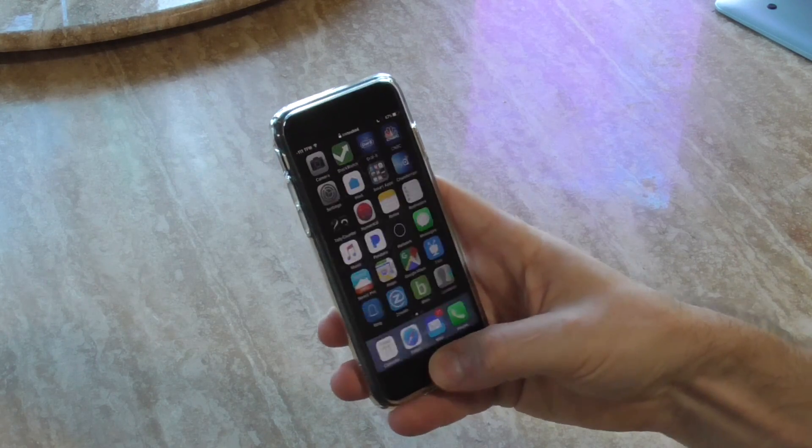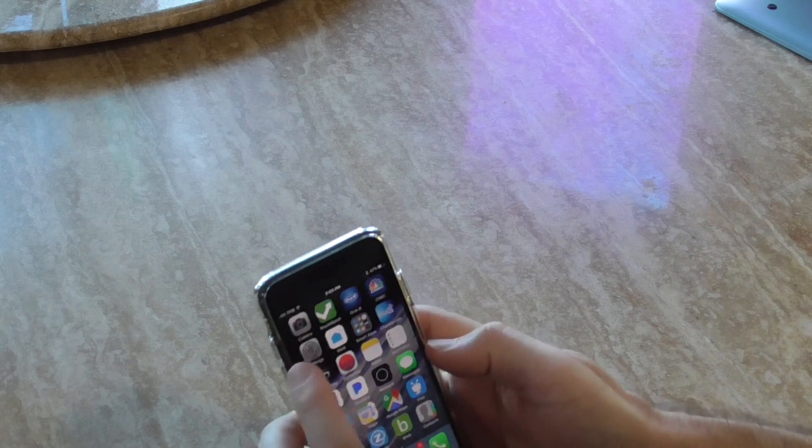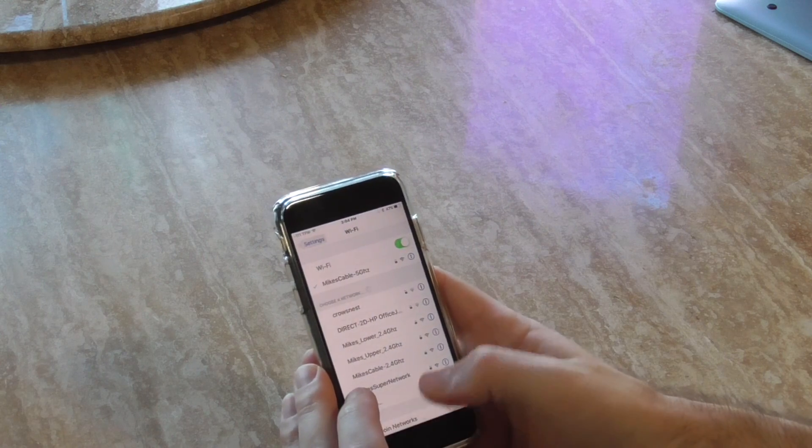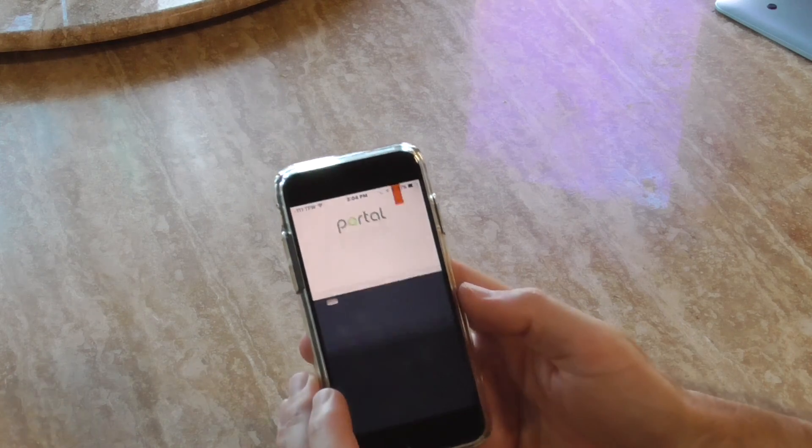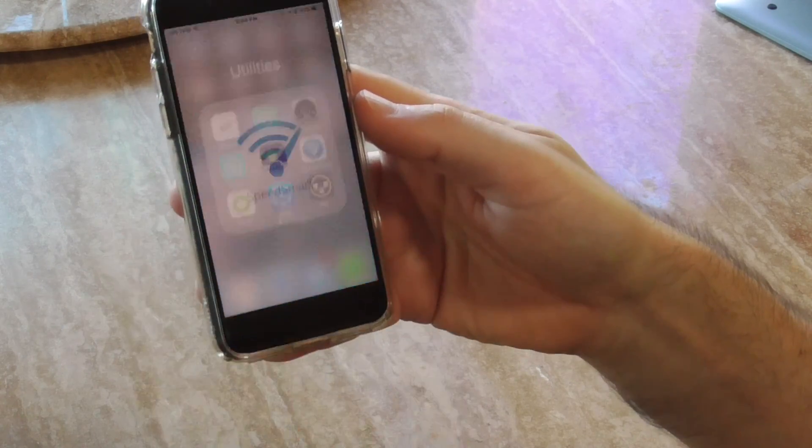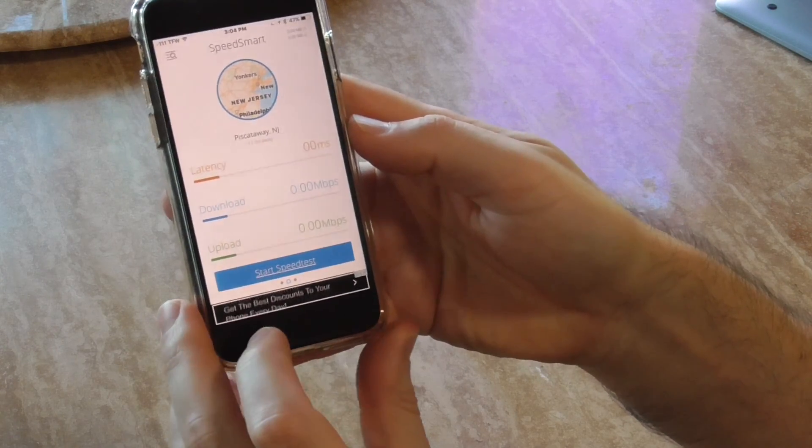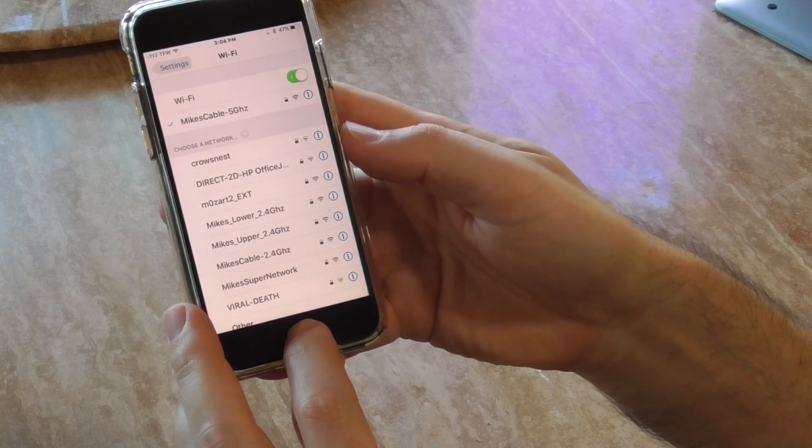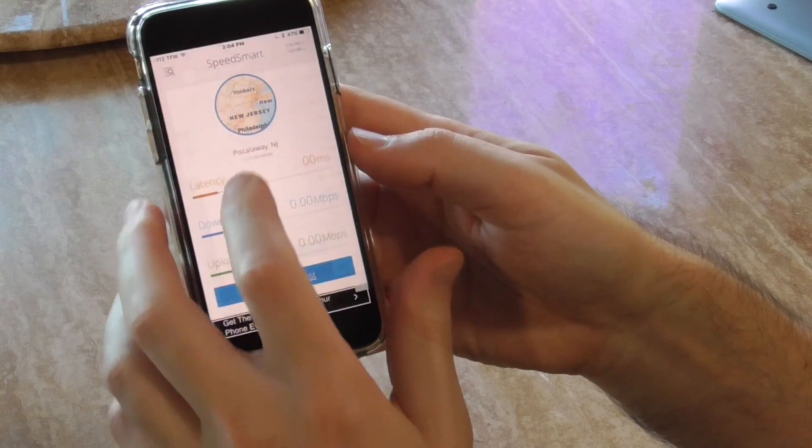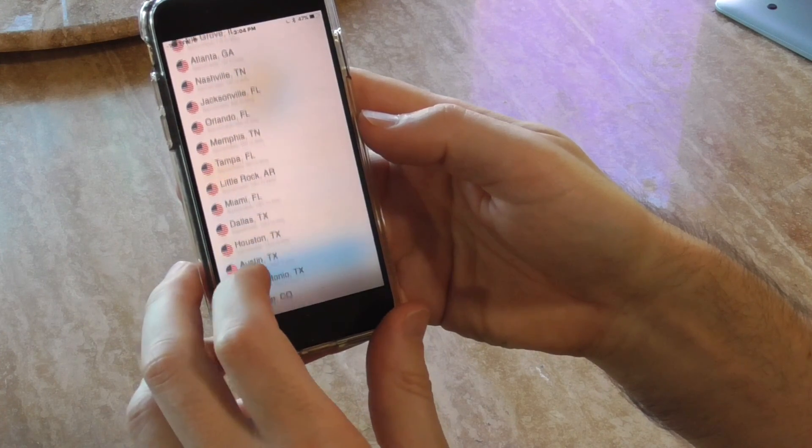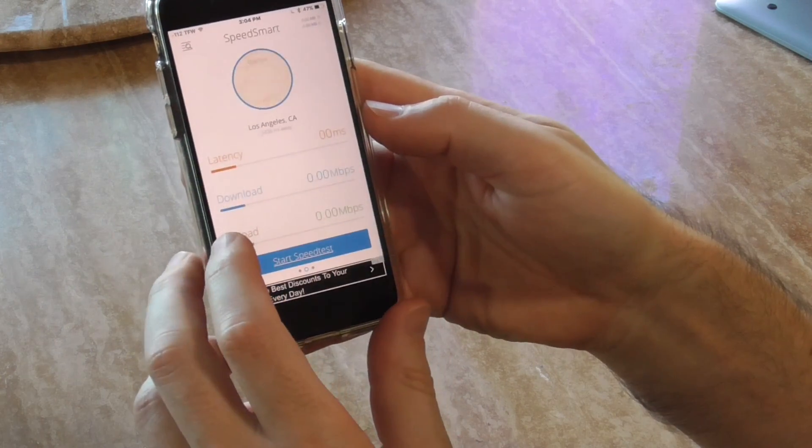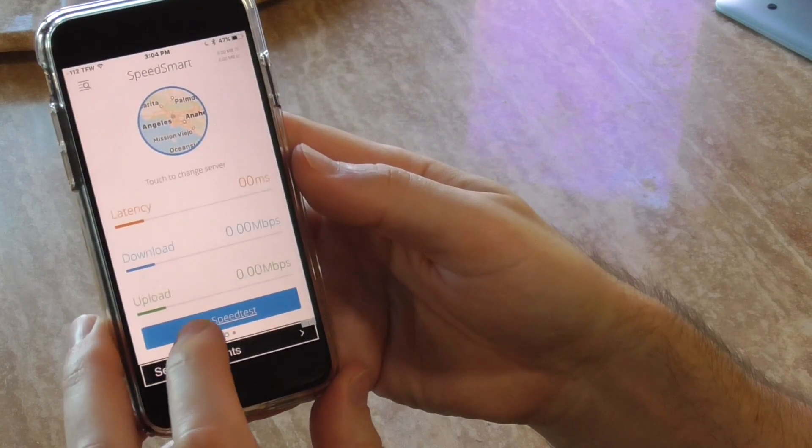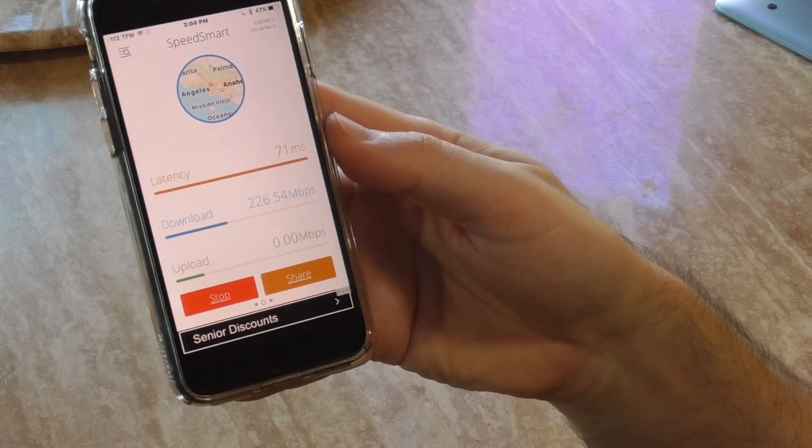Either way, I think that's pretty impressive. Let's try to go back in the app. Make sure I'm connected to Mike's cable 5 gigahertz. Open my Speed Smart app. Make sure I am on Mike's cable, that it hasn't switched on me or anything like that. Switch to Los Angeles. I don't know why it wants to say New Jersey is the closest when it's clearly not - might be closest to whoever's operating the server or something like that. Let's start.